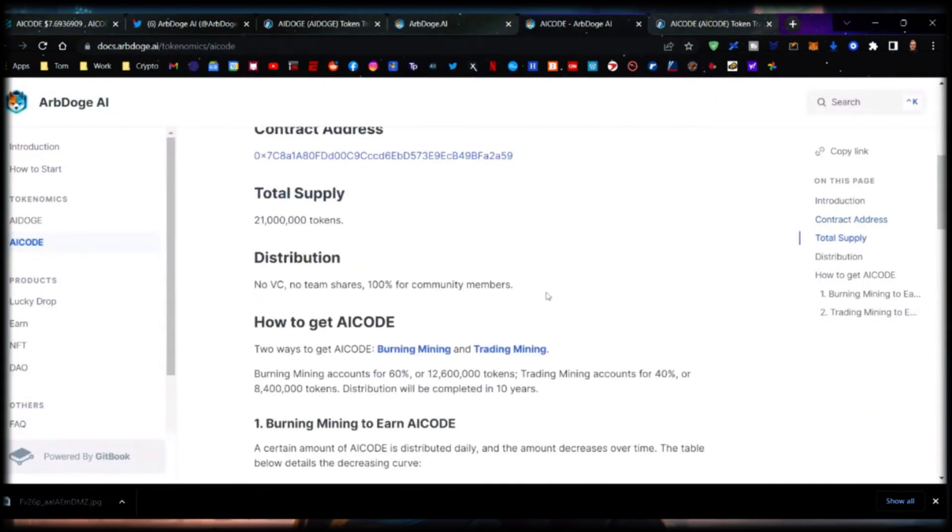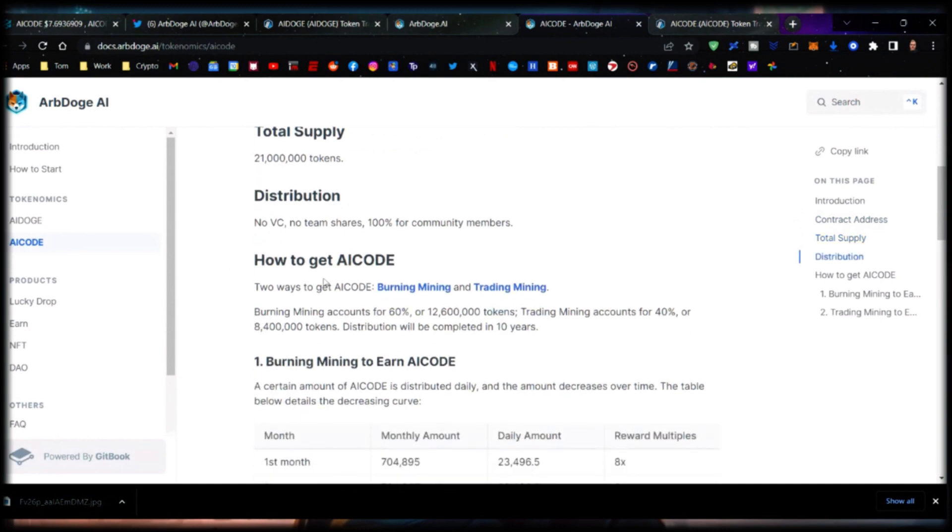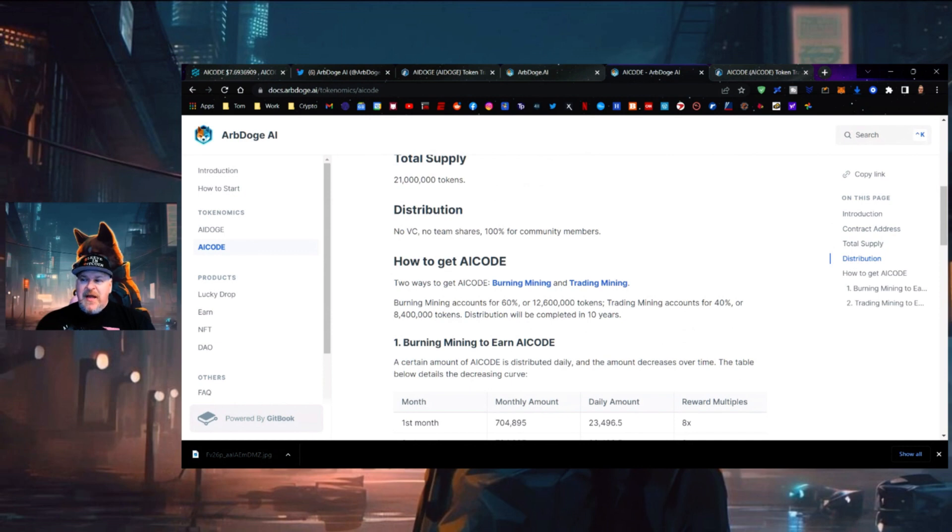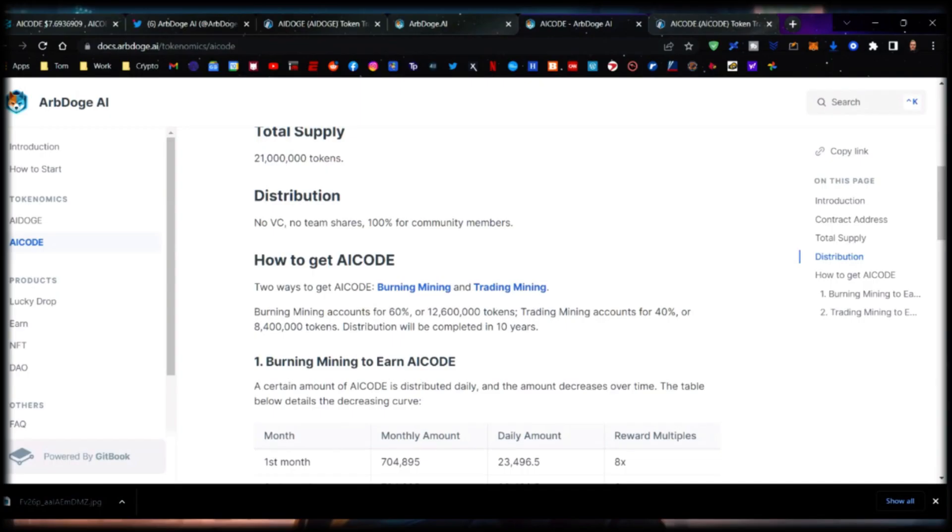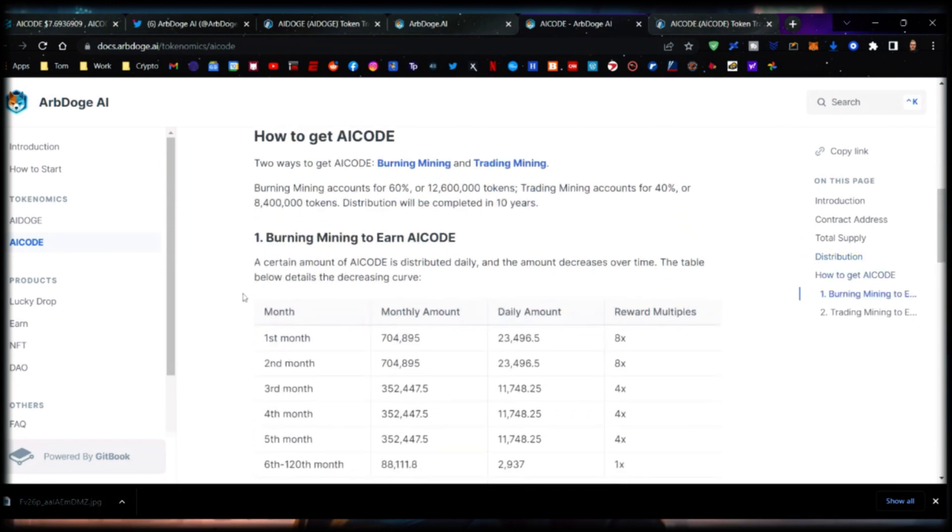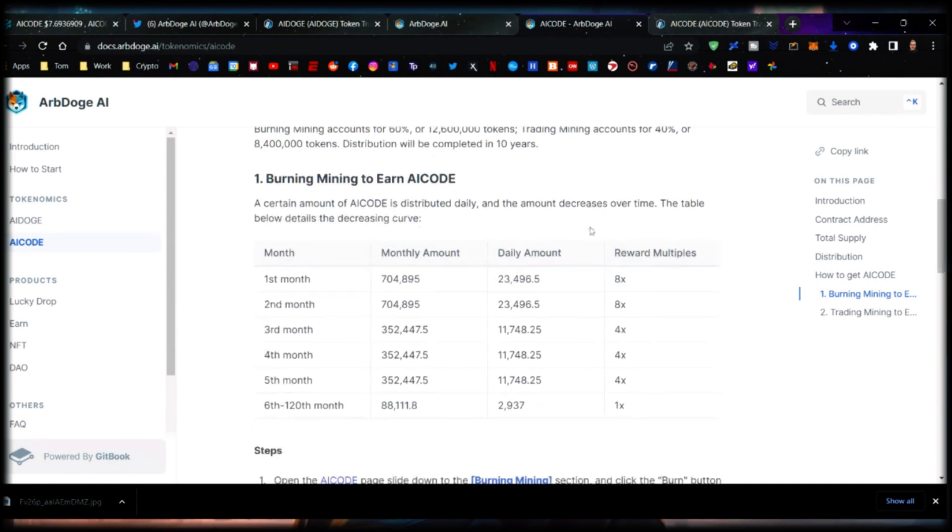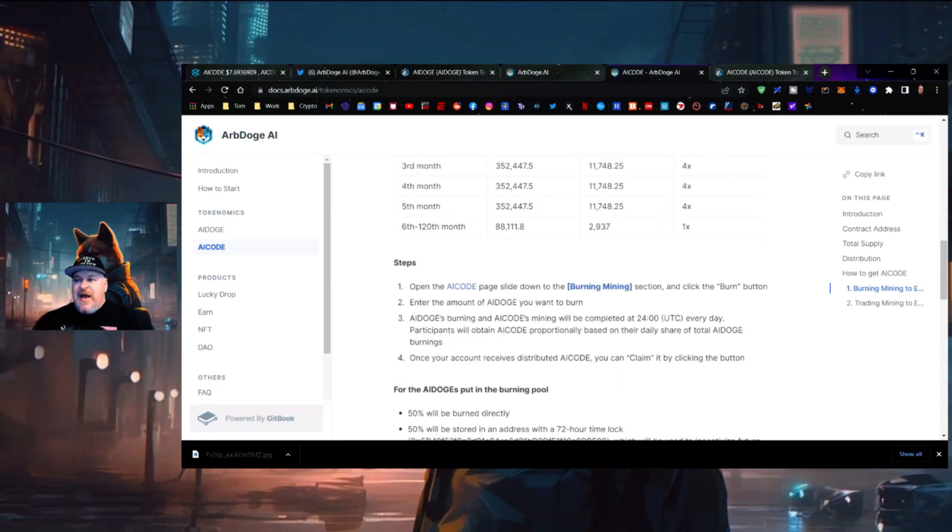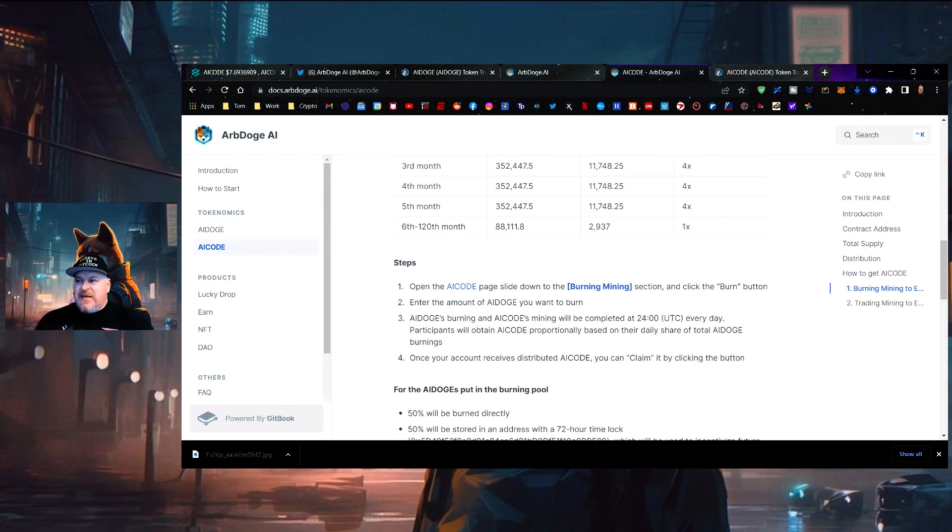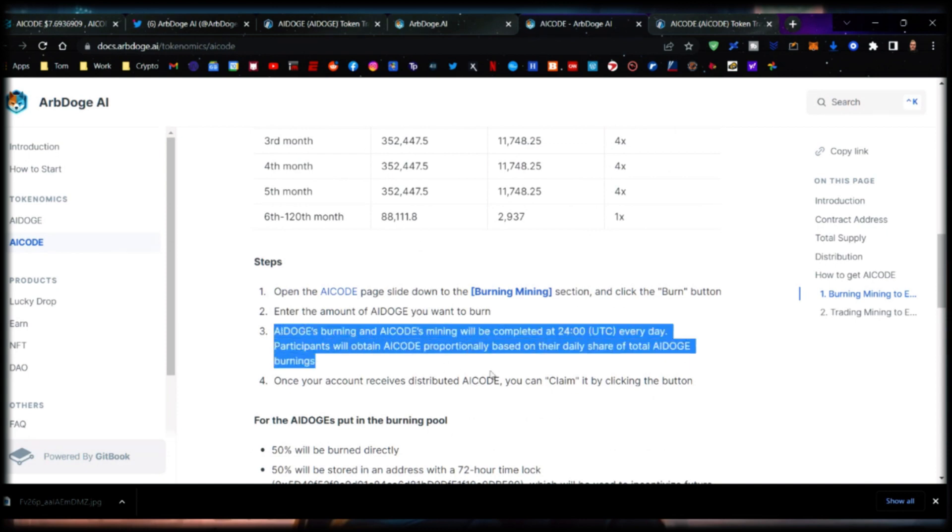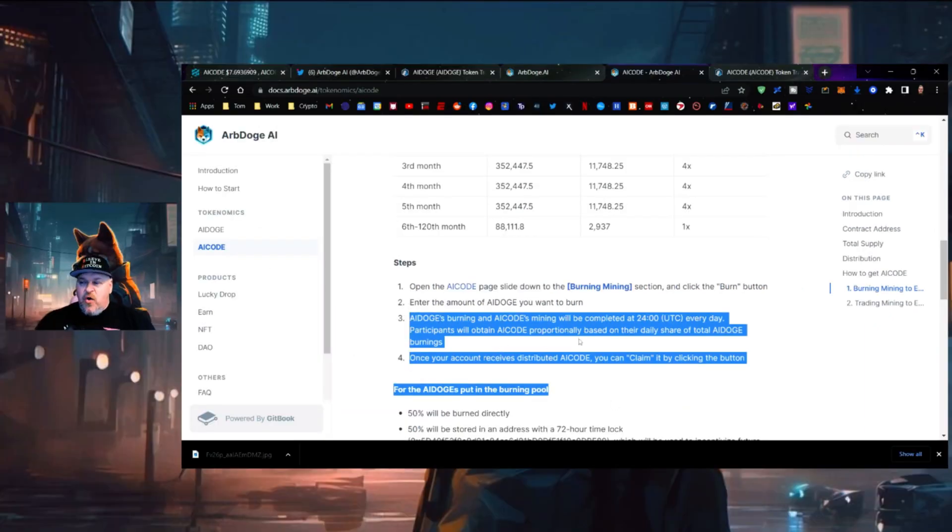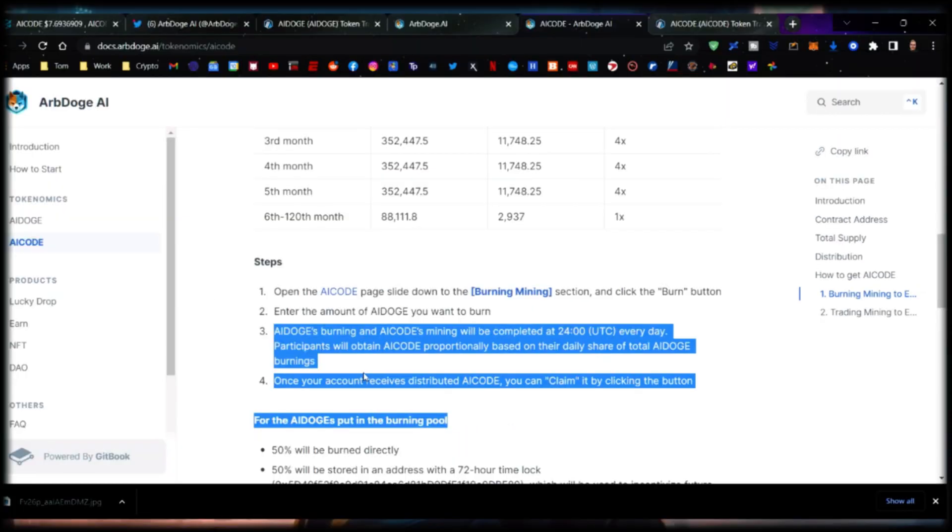Total distribution is 21 million tokens. There are two ways to get AI Code: burning mining and trading mining. Burning mining accounts for 60% (12.6 million tokens) and trading mining accounts for 40%. A certain amount of AI Code is distributed daily and the amount decreases over time. The table details the decreased curve. Open the AI Code page, slide down to the burning mining section, and click the burn button. Enter the amount of AI Doge you want to burn. The participants will obtain AI Code proportionally based on their daily share of total AI Doge burning.